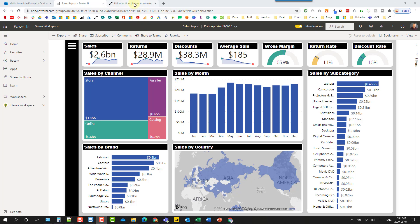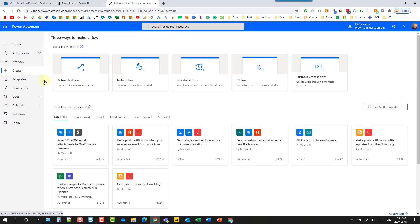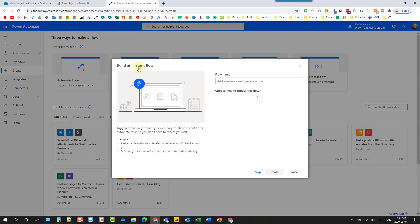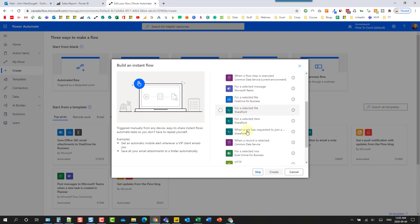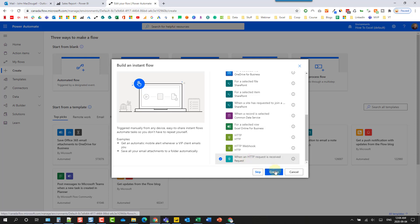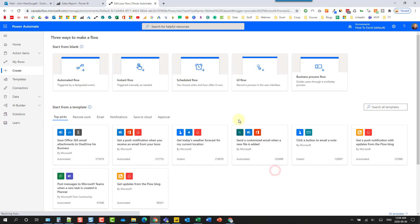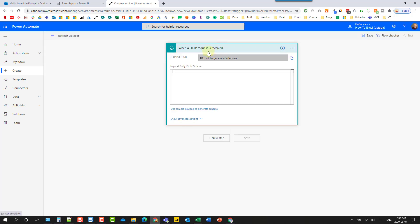Let's head over to flow.microsoft.com and we're going to create a new flow. We're going to create an instant flow and we're just going to name this something like 'refresh data set'. What's going to trigger the flow is going to be the HTTP request trigger. So when an HTTP request is received, then our automation is going to kick off. Let's select that and hit create. If I click on this to expand this out...